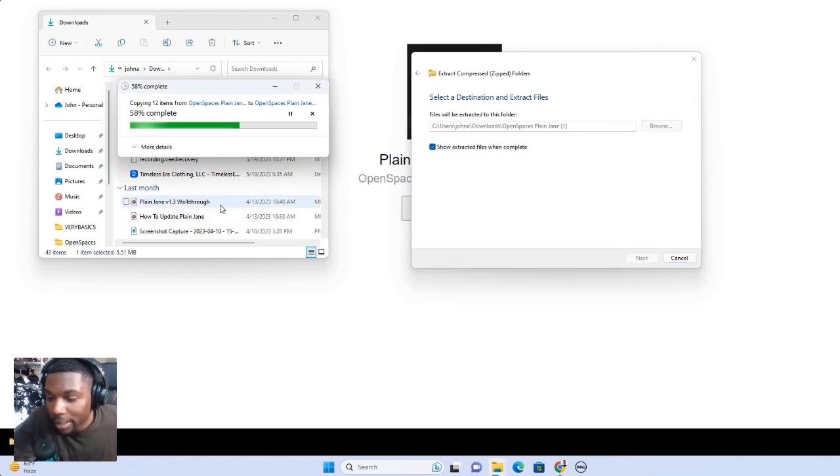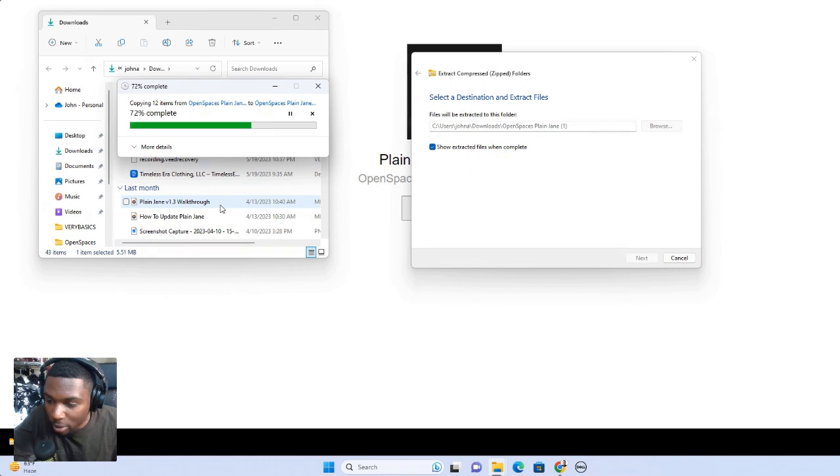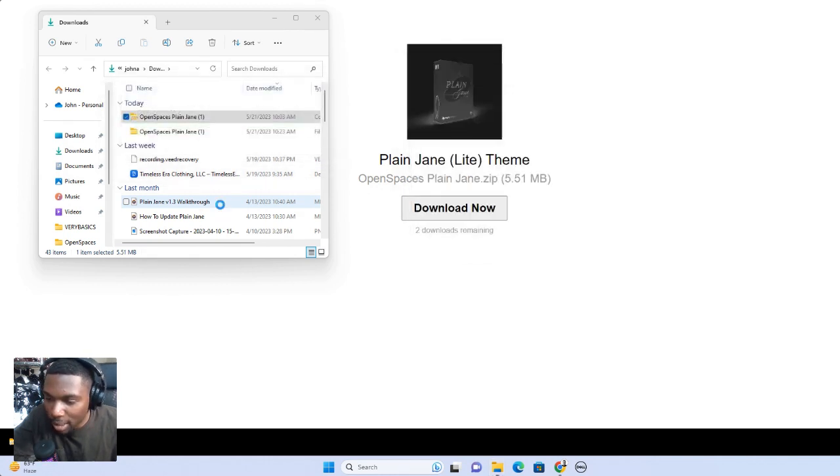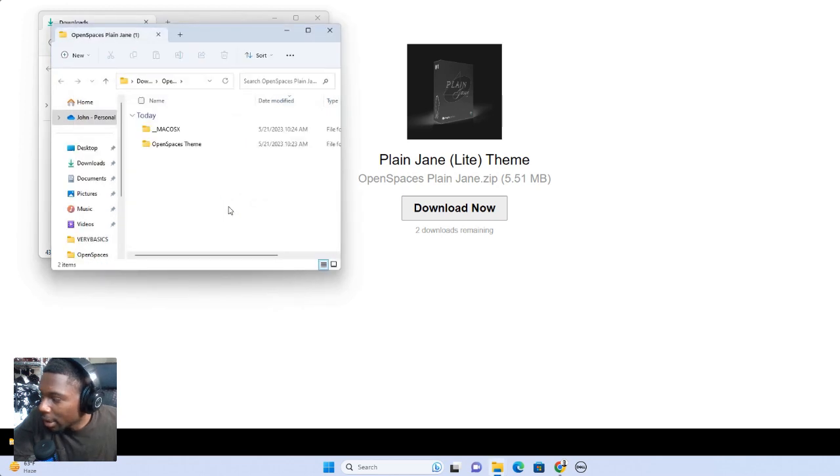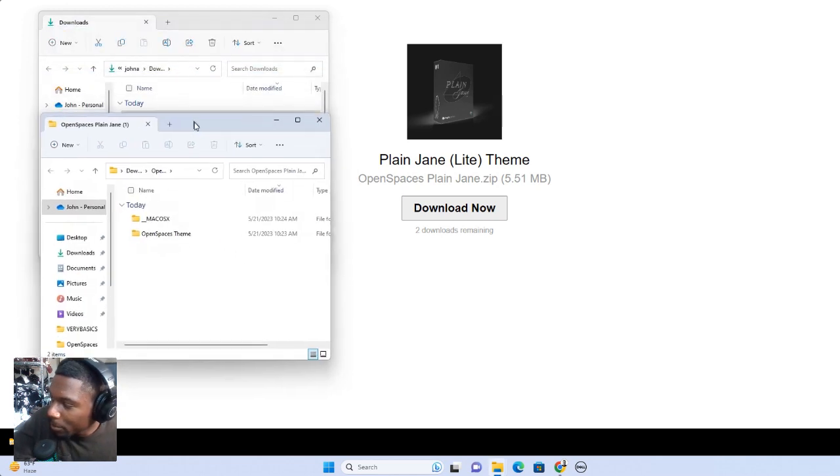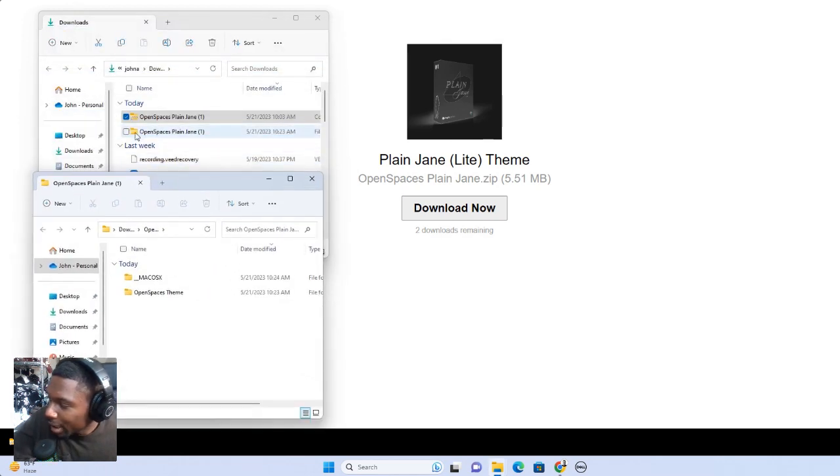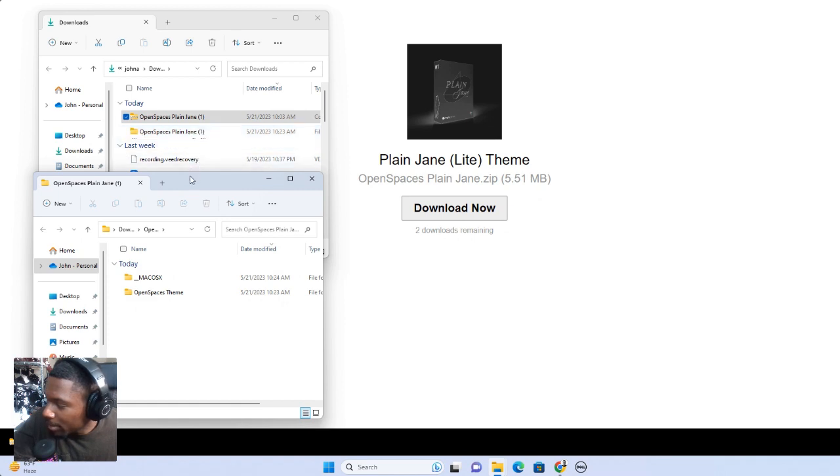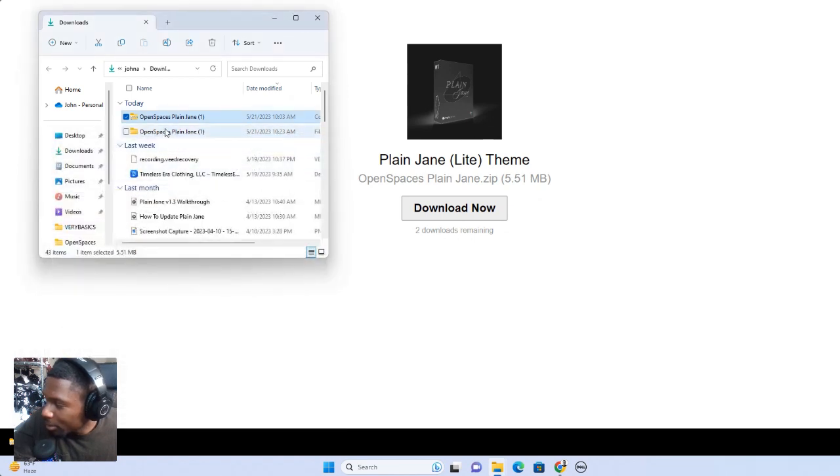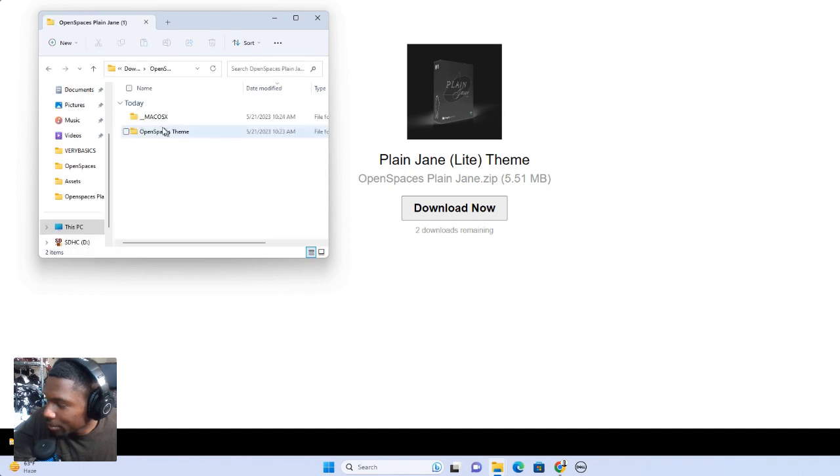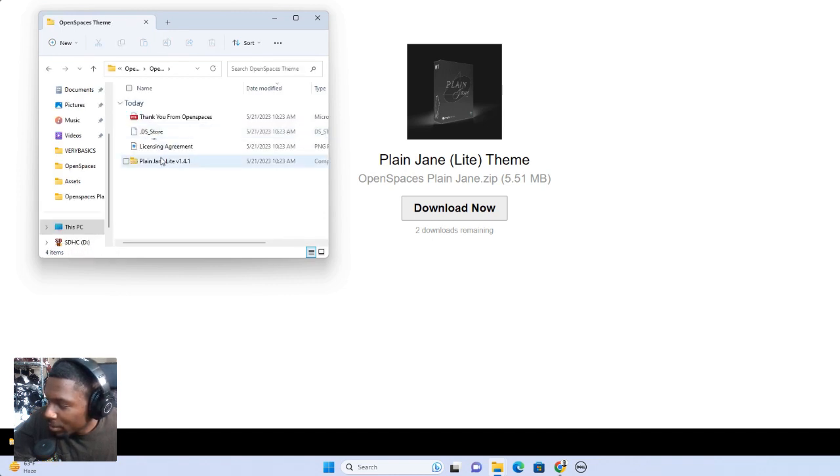If you're on a Mac, it's super simple. All you have to do is double click. You don't have to do the right click extract thing. For all Macs, all you have to do is double click and it will automatically make the folder for you. As you can see, we have another folder that says Open Spaces Plain Jane. One, the same name. And what you're going to want to do is just go in here, and then go into this Open Spaces theme. And this is the theme that you want to upload.